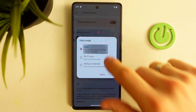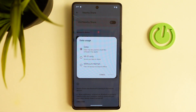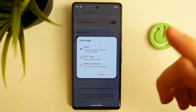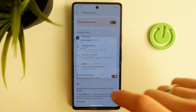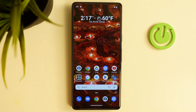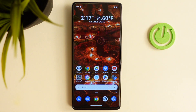I suggest using the Data mode because it includes Wi-Fi, internet, Bluetooth, and mobile data. If you want to use Wi-Fi only mode, you can do that too. Now you can receive and share files, images, photos, videos, or any other files using Nearby Share.